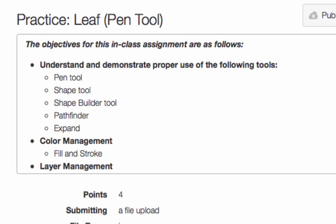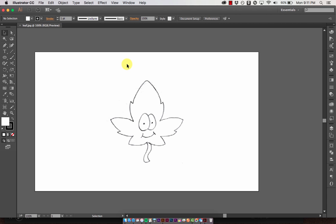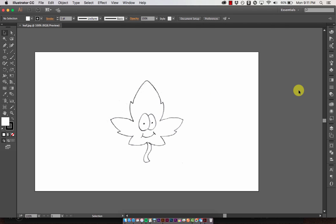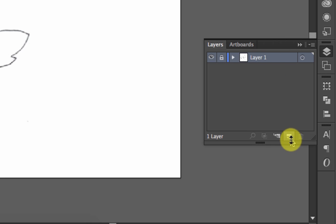What you're going to want to do is download the leaf JPEG and open it up in Illustrator. Here is the leaf JPEG opened up — a cute little guy. We're going to trace it. To help us manage the layers, go over to your layer palette. We're on one layer, and I'm going to lock this layer because I don't want to edit it, and create a new layer on top of it to draw on.